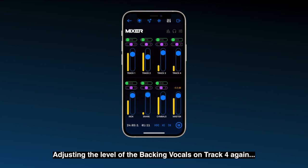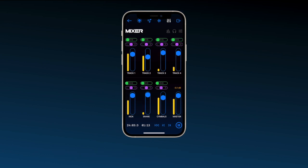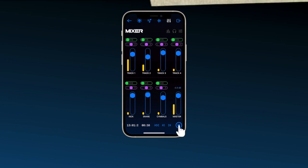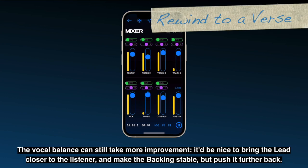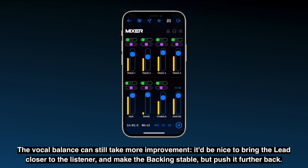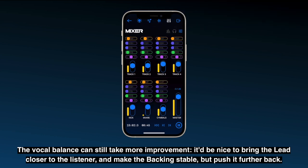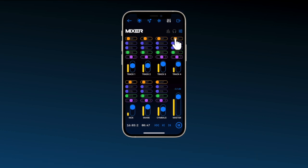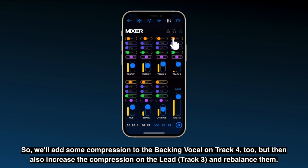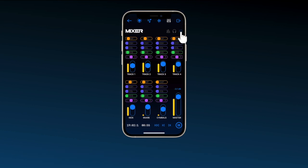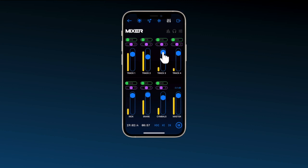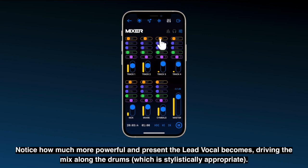Adjusting the level of the backing vocals on track 4 again. The vocal balance can still take more improvement. It'd be nice to bring the lead closer to the listener and make the backing stable, but push it further back. So we'll add some compression to the backing vocal on track 4 too, but then also increase the compression on the lead and rebalance them. Notice how much more powerful and present the lead vocal becomes, driving the mix along the drums.